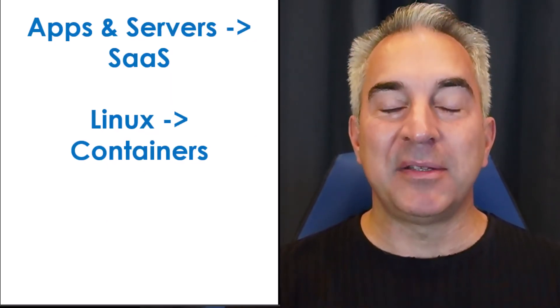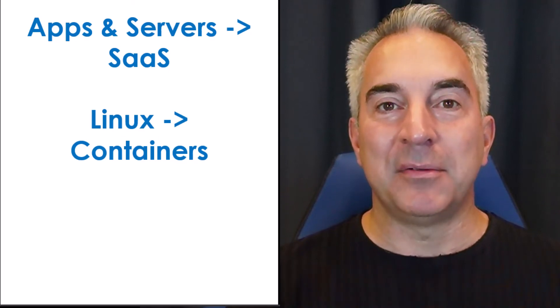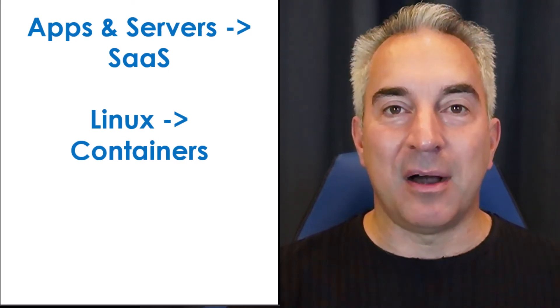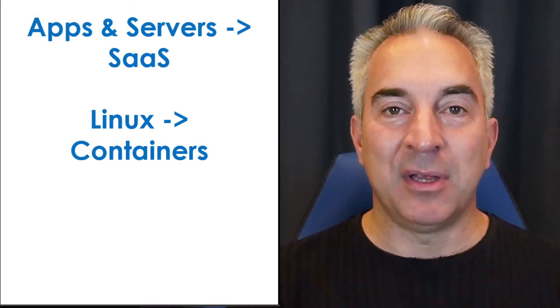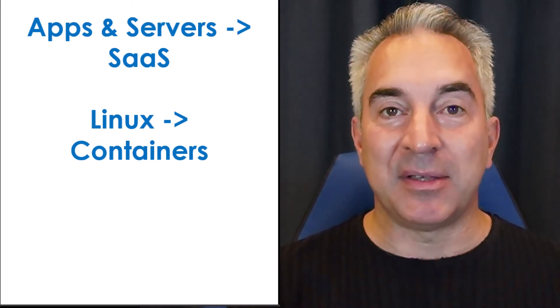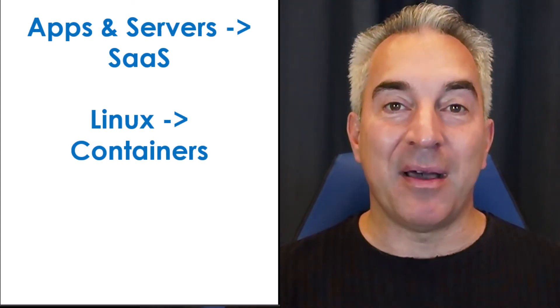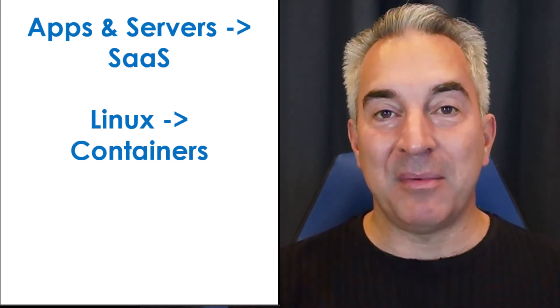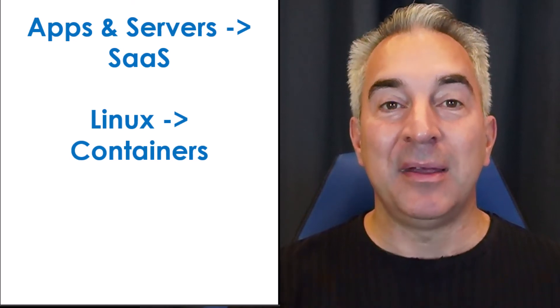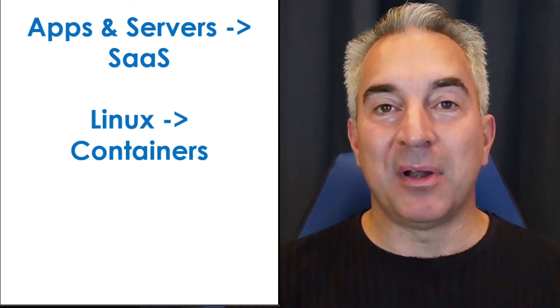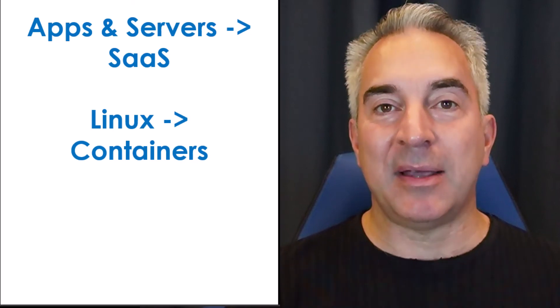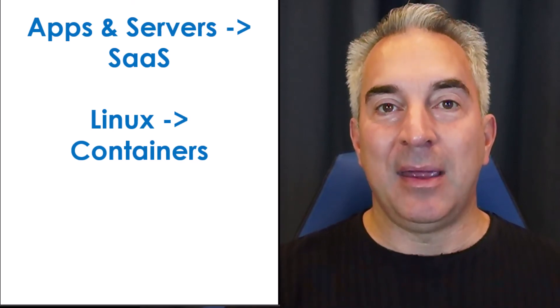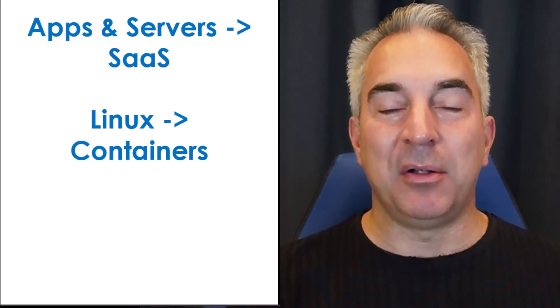everybody knows that your on-prem application servers, you're better off moving to a SaaS application. You don't want to run email. You want to give your email to somebody who runs email for a living. Same thing with Linux. You shouldn't be running applications on Linux anymore. You should be removing that attack surface and moving things to containers. We all know this.